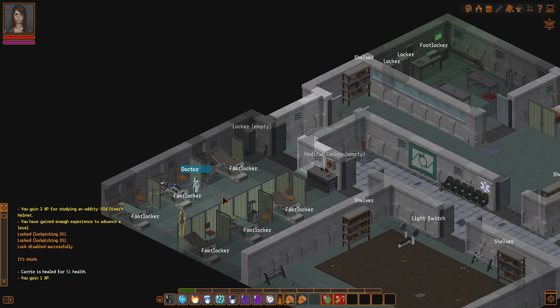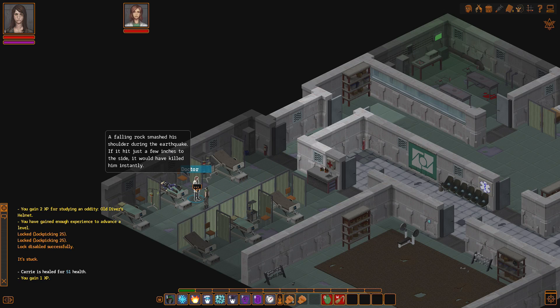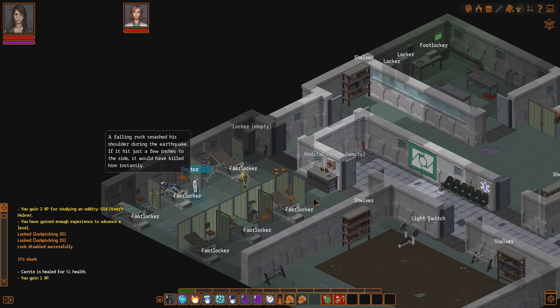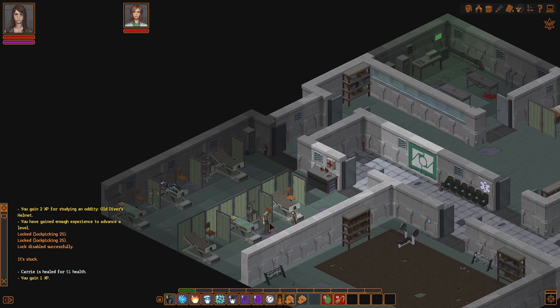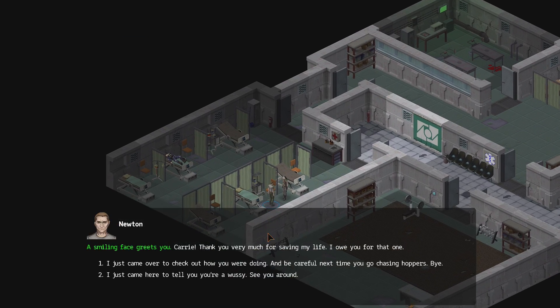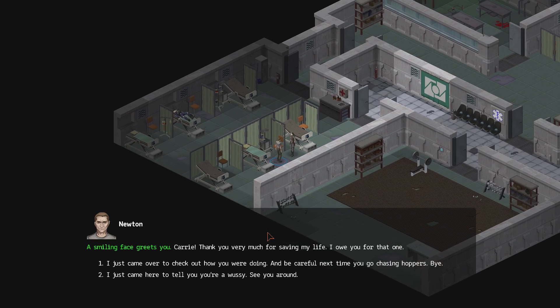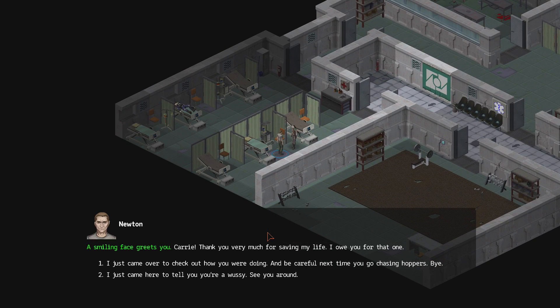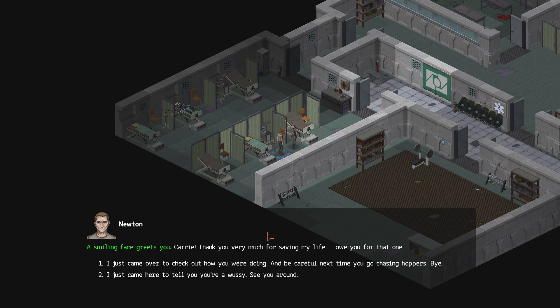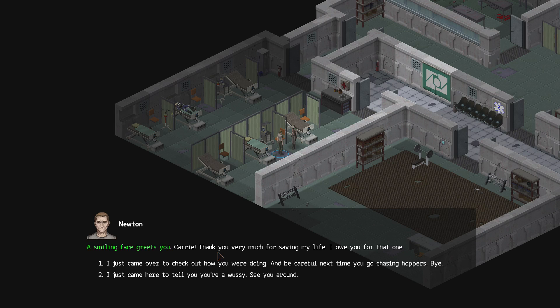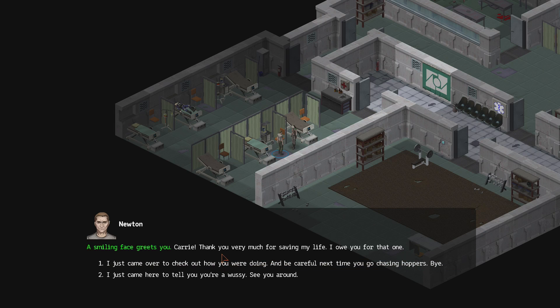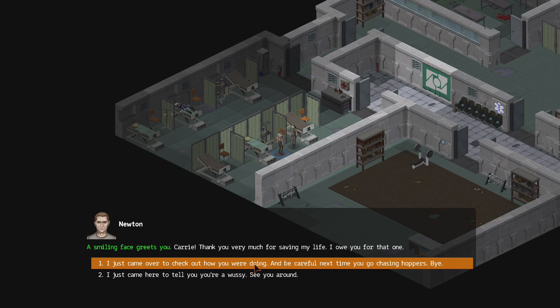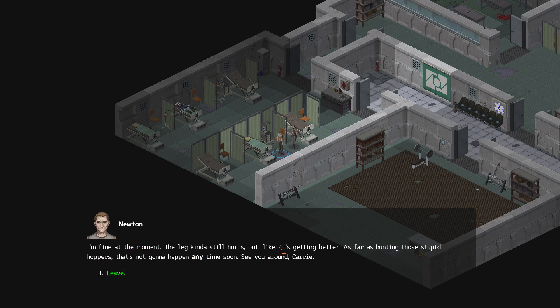No, actually, I know where he is. He's over here. Oh, he's here! A smiling face greets you, and not the grinning wound that we saw last episode. Carrie, thank you very much for saving my life. I owe you for that one.